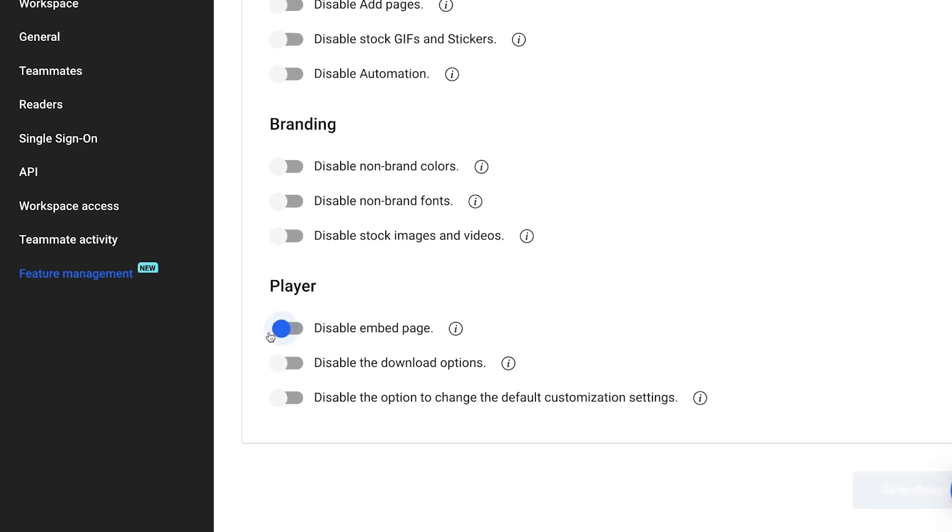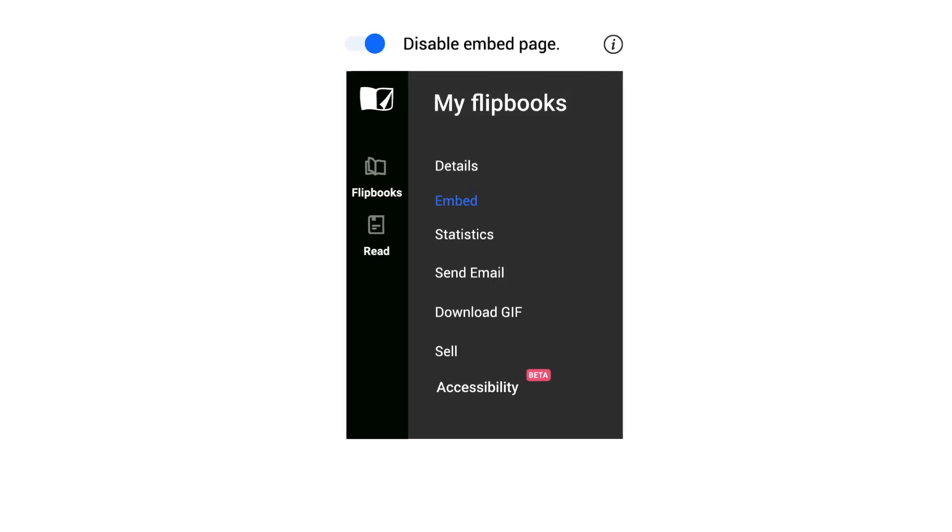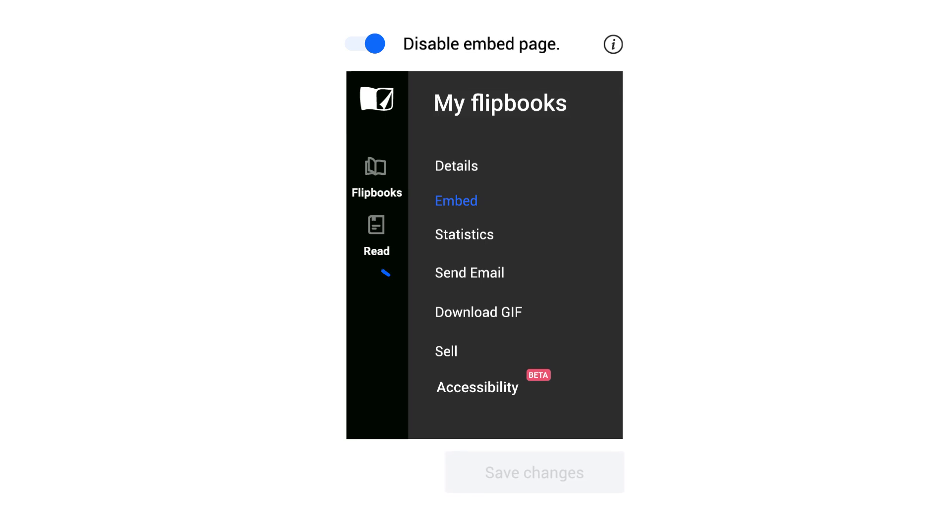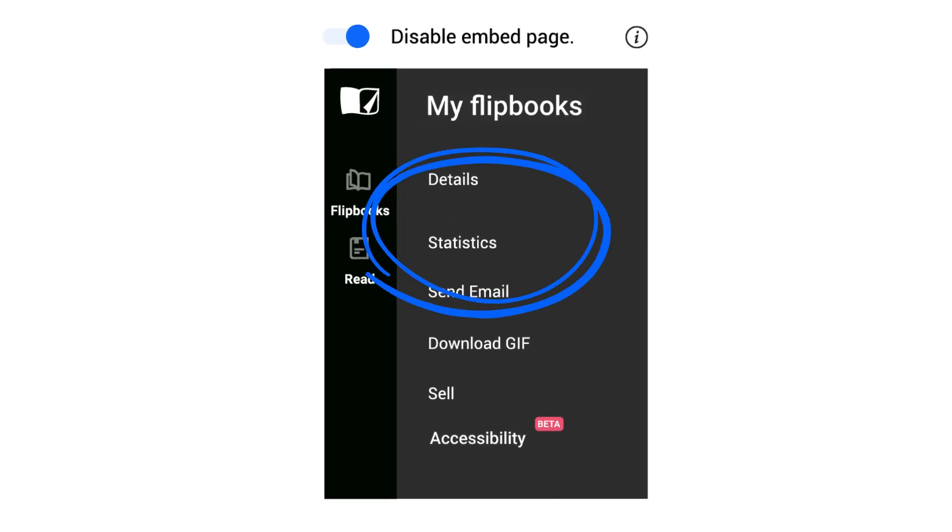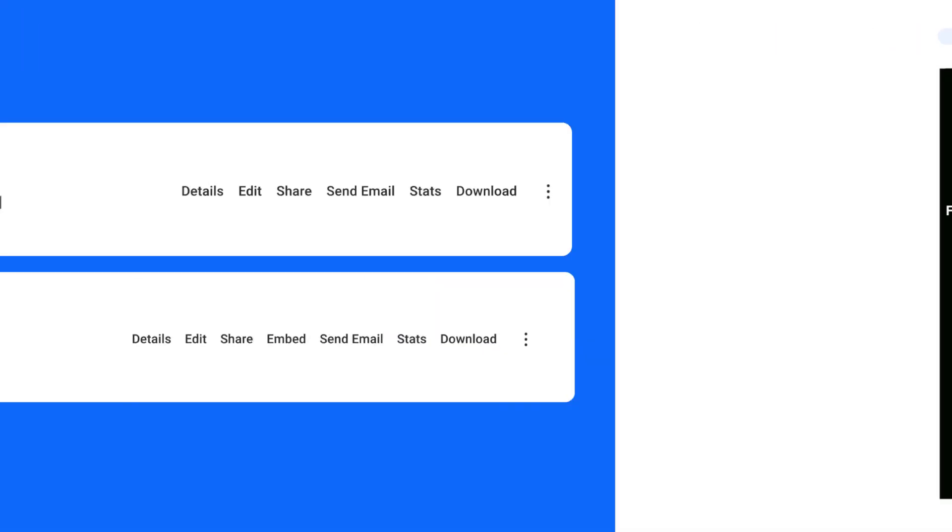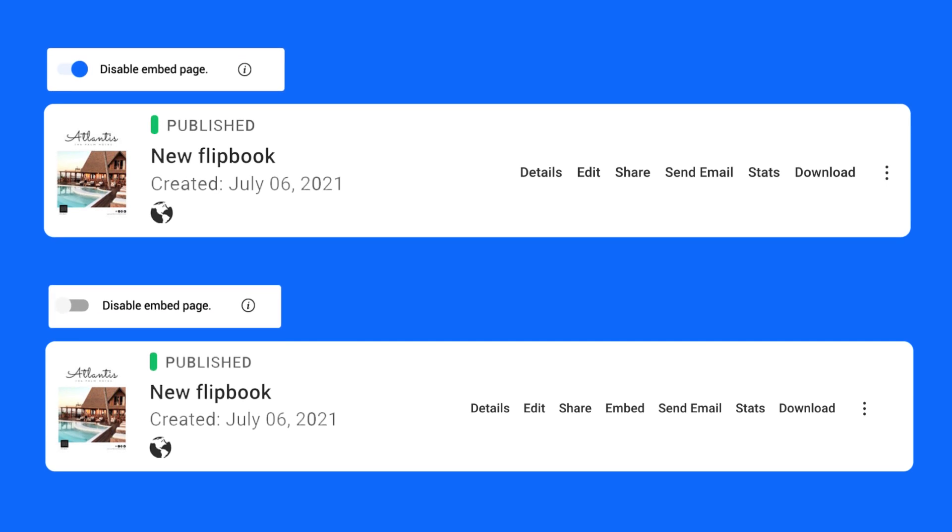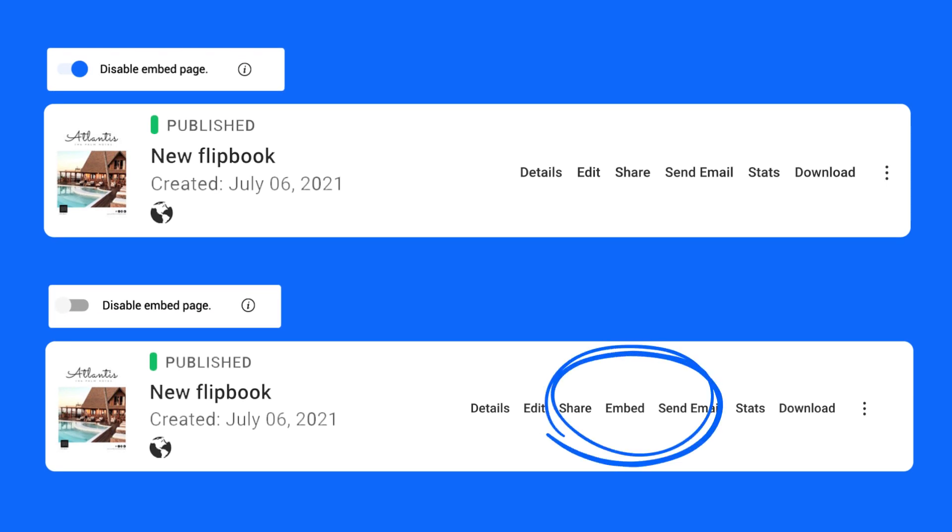Disable the Embed Page option. This will hide all the embed options for all the flipbooks. But rest assured, any flipbooks that you or your team have previously embedded will not be affected.